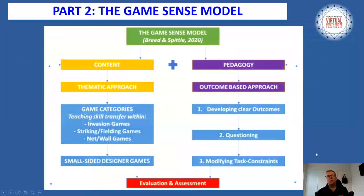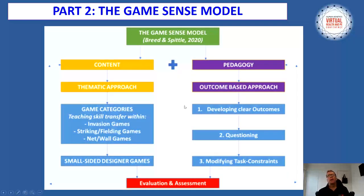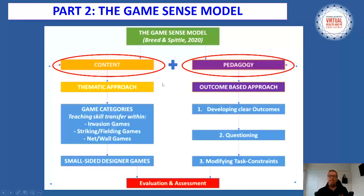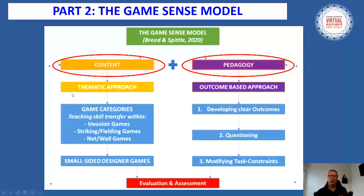The game sense model is made up of both content and pedagogy. In this presentation, we're going to focus predominantly on the content and how it reflects a thematic content approach.